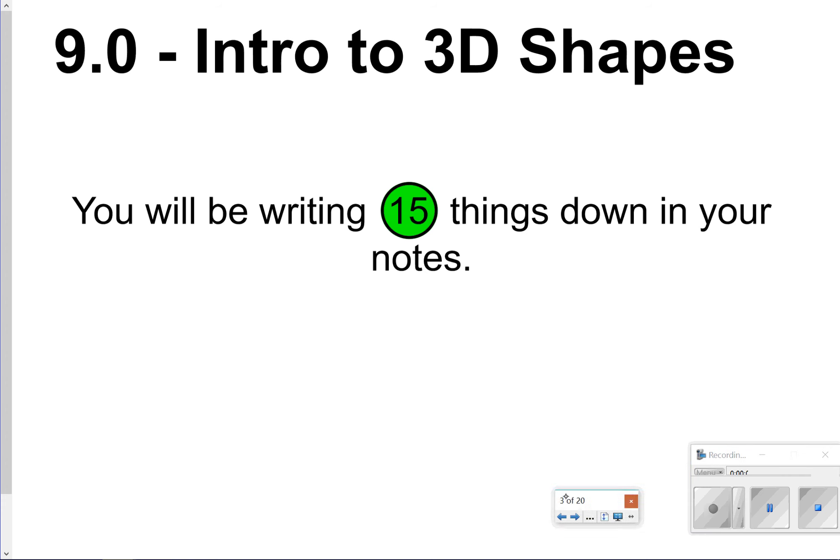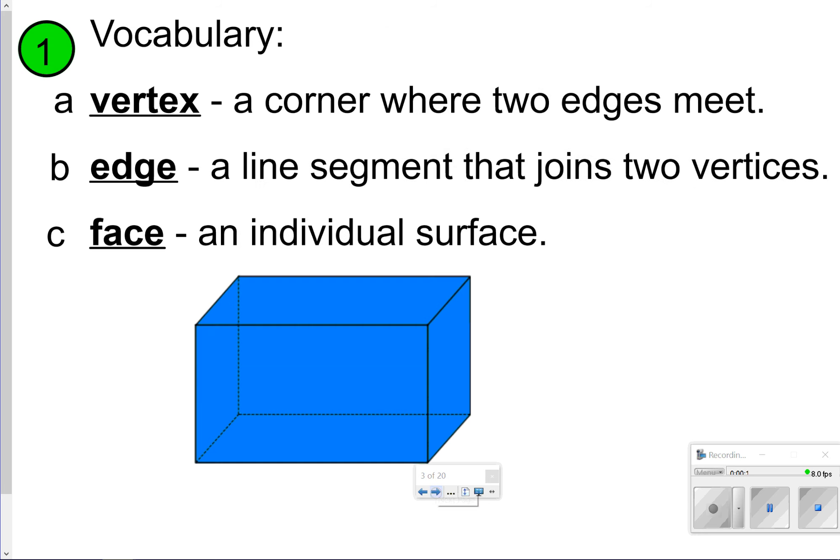Hi everyone and thanks for tuning in. We're going to be looking at 9.0, the intro to three-dimensional shapes today. You are going to be writing down 15 things in your notes. Most of it is vocabulary terms, so not a lot of calculations, just identifying vocabulary terms. Let's go ahead and get started.